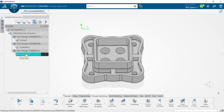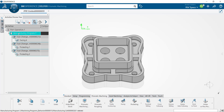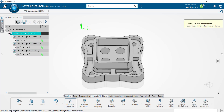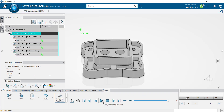Now I want to compute the tool path so I can see them and simulate them. I'm going to select my manufacturing program from inside the activities process tree and use this first button here to compute tool paths. I'll go ahead and press that play button.